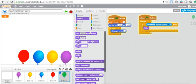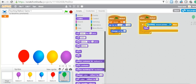Last time we wrote code that says: if touching mouse pointer, hide. Remember, you can change the balloon, but right now we are working on the green balloon. You cannot see the green balloon because you told it that if it touches the mouse pointer it should hide. So whatever you're doing, you're doing with the green balloon.